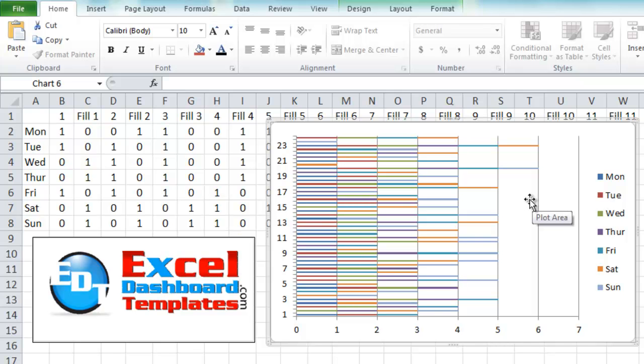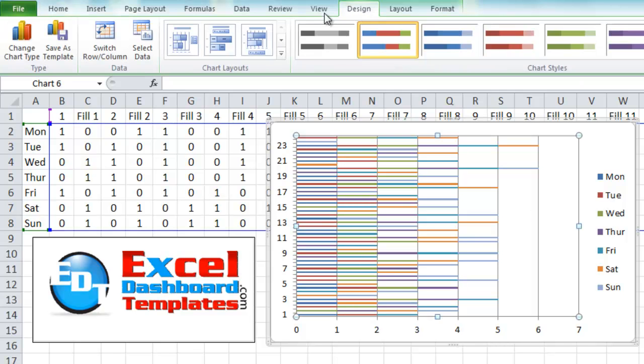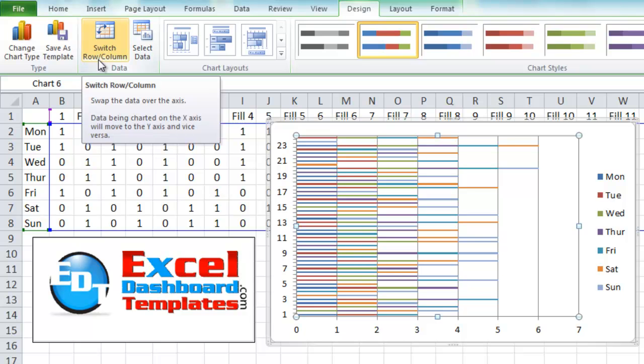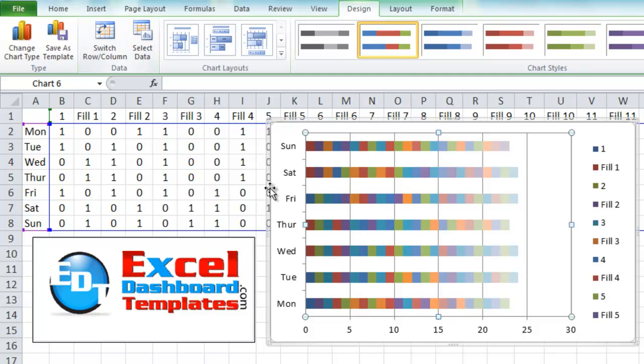What we need to do is click in the chart, go up to our design ribbon. From the design ribbon, you'll see a button that says switch rows and columns. So we want to click that. Now it's looking a little bit more like what we want.